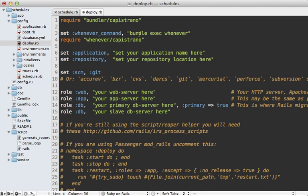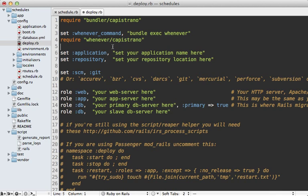The first line here tells it to execute the whenever command through bundler, which you likely want to do. And then the second command here just adds a Capistrano task to write to the cron tab every time you deploy. And that's it. Next time you deploy, everything will be set up automatically for you.